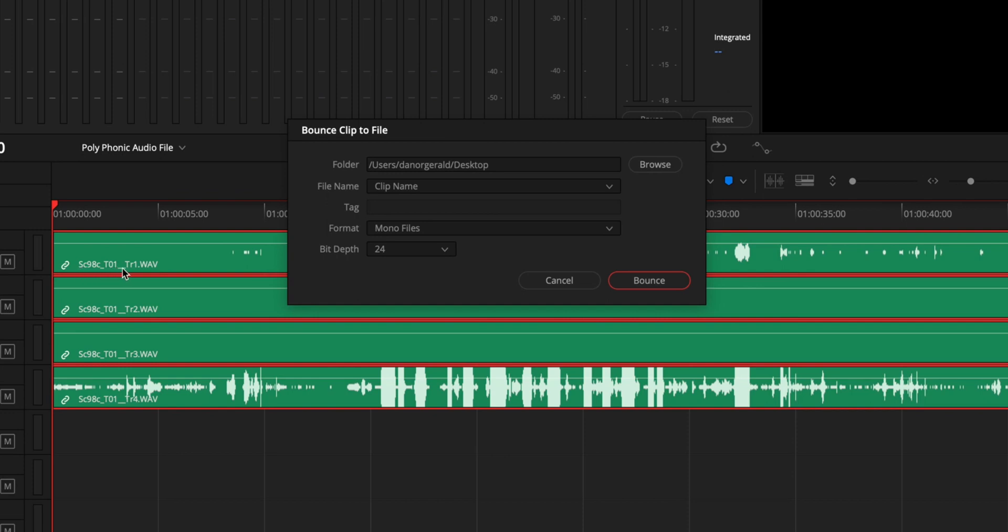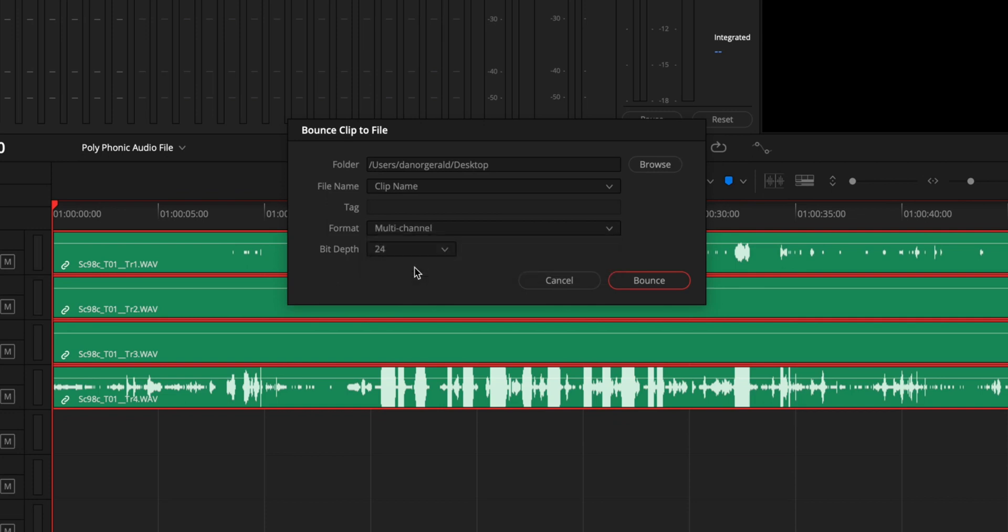And we want to do, instead of Mono Files, we want to change this to a Multi-Channel File, because otherwise it would just spit out four separate audio files, which we already have. And the bit depth, I would suggest 24.